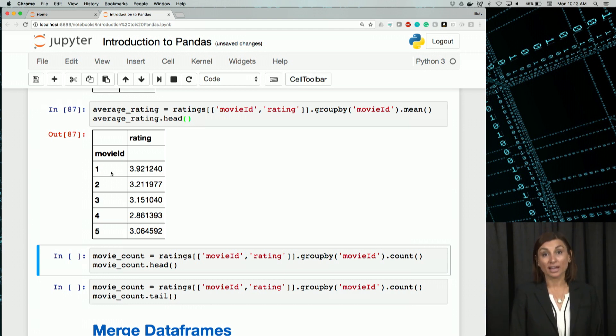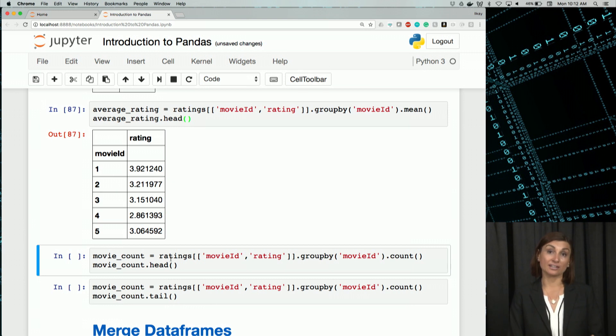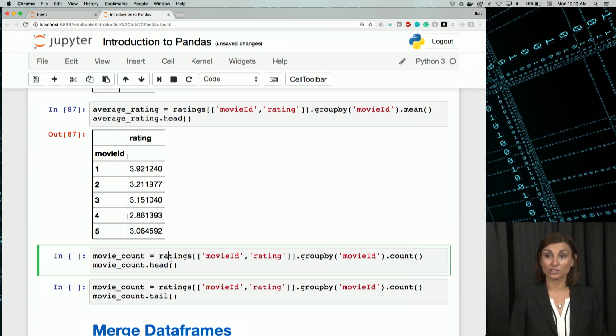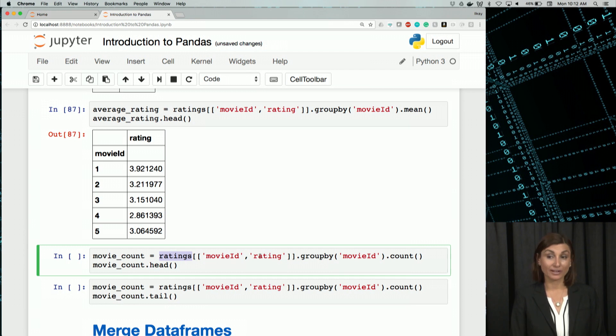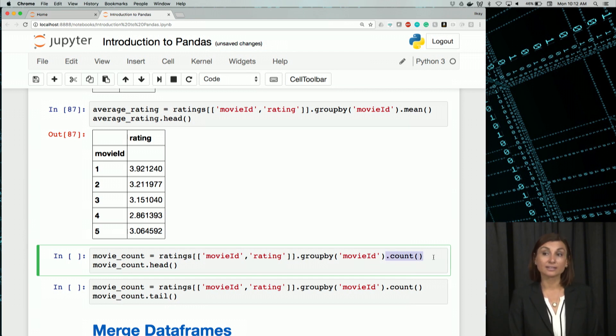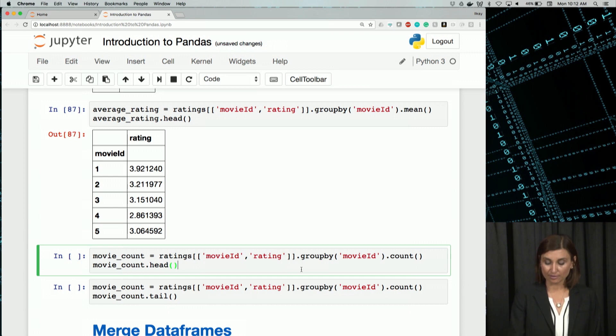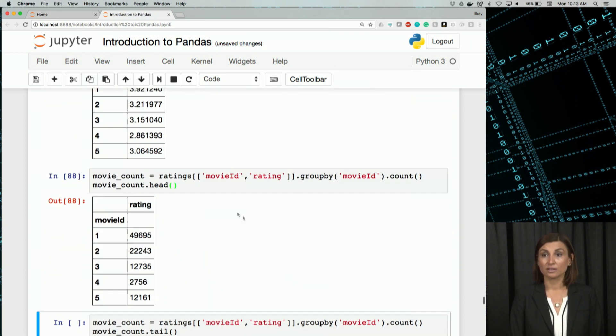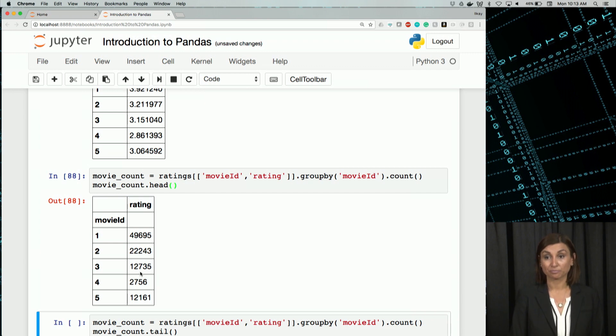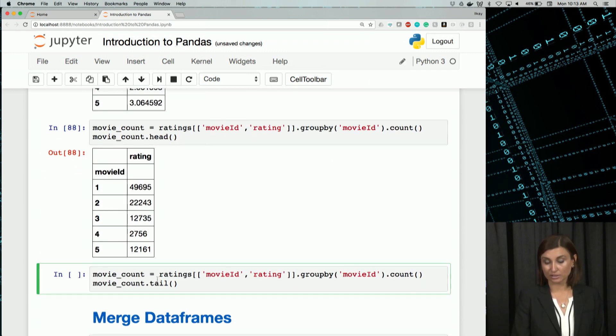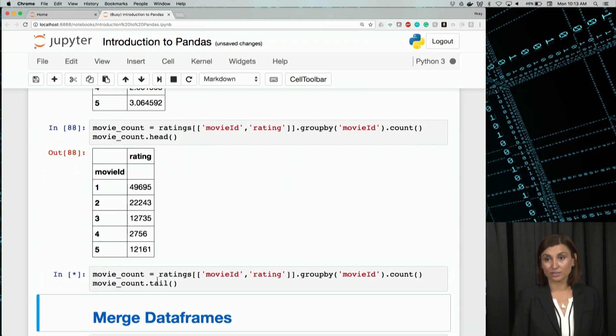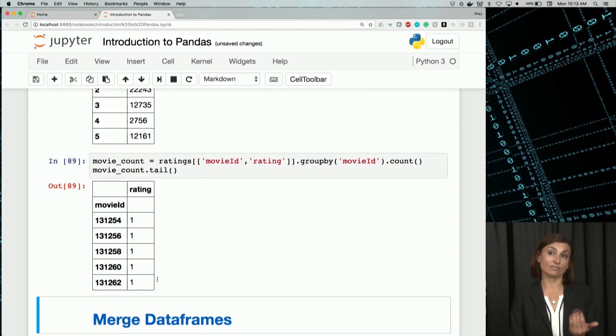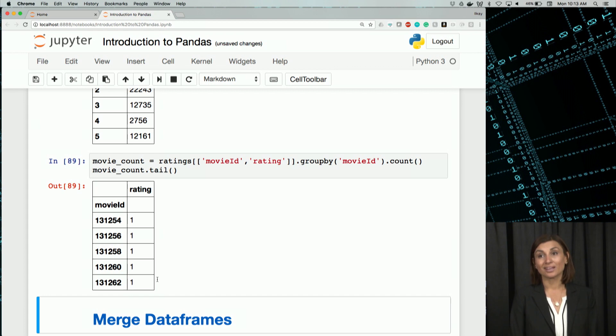We can also count how many ratings are there in our database for each movie ID. We do the same query or same group by aggregation. We get ratings, movie ID, and rating from the columns that it has. And we are grouping things by movie ID. And then we are applying this count function to it. When we do that, we could see how many ratings per movie. We could also see the tail of it. And we see some movies have only one rating each.